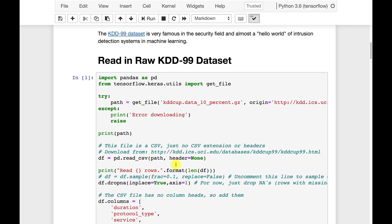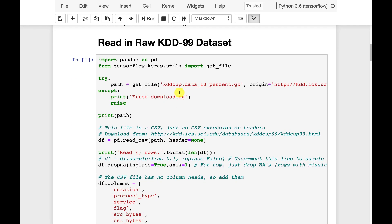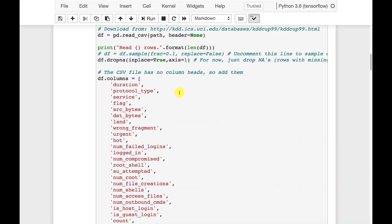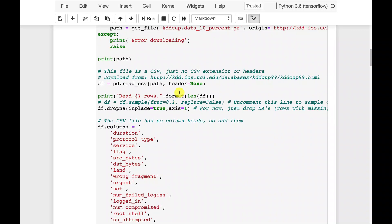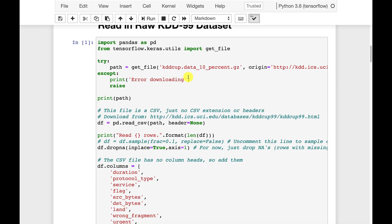But what we're going to do is go ahead and read in the KDD99 dataset, and that's done up here. I can't just build this data set into the class because I don't own it. So you do have to download it.